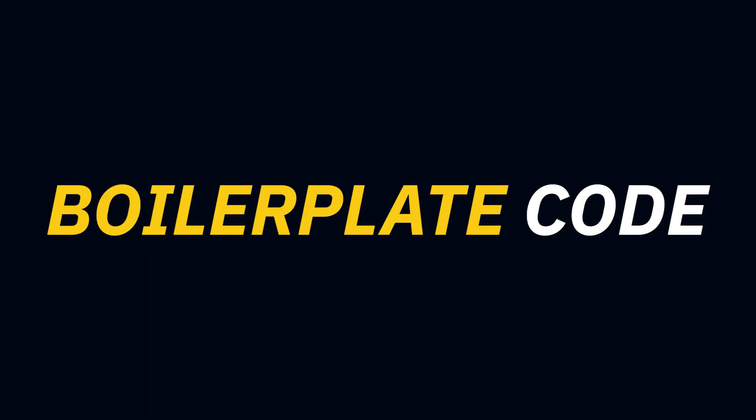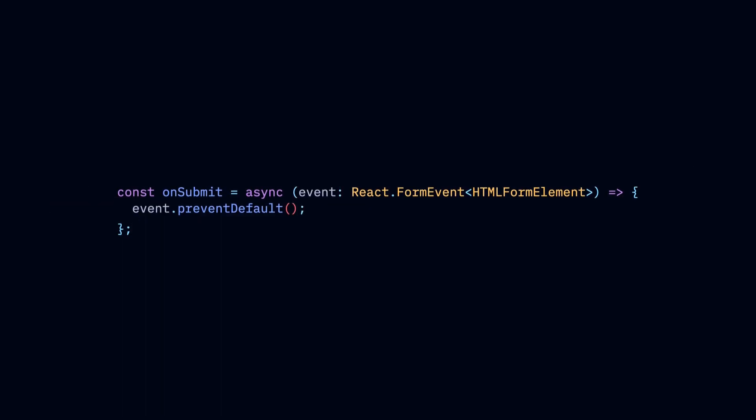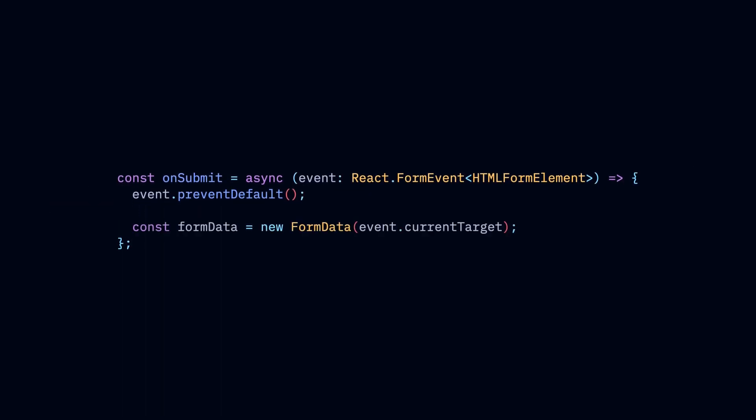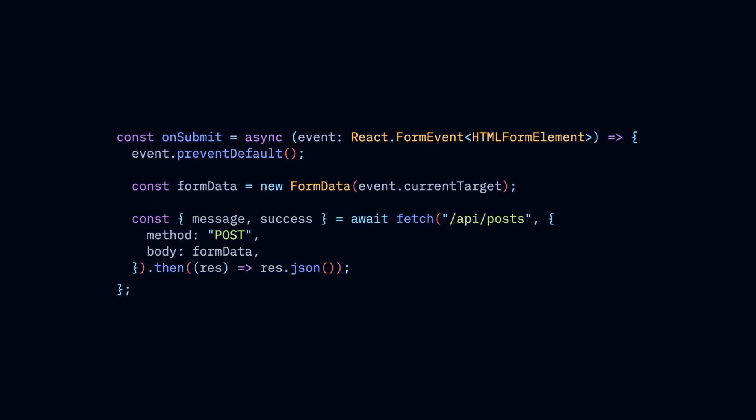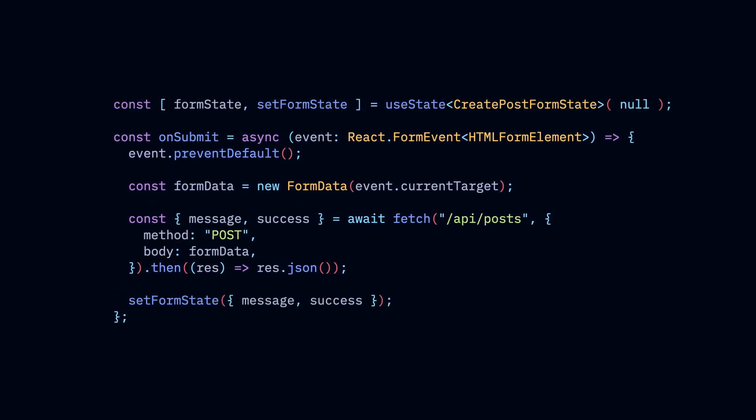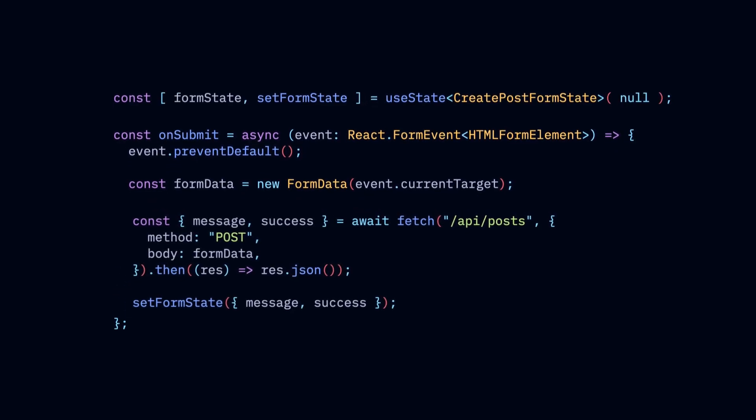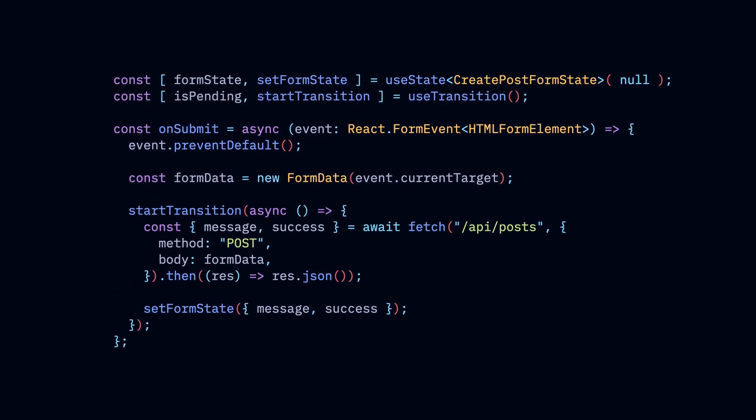Forms in React come with a lot of boilerplate code. We have to grab the form data, send them to the server, update the state to show success or error messages, and keep track of whether the request is pending.